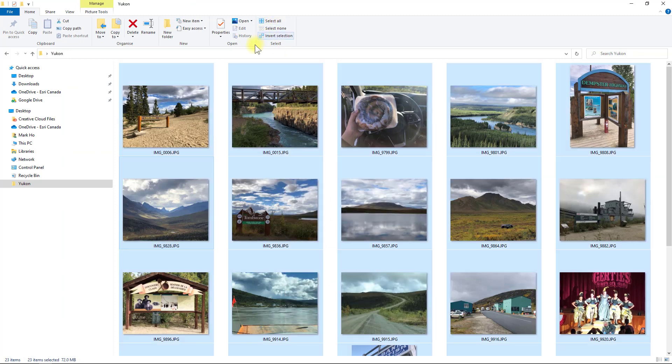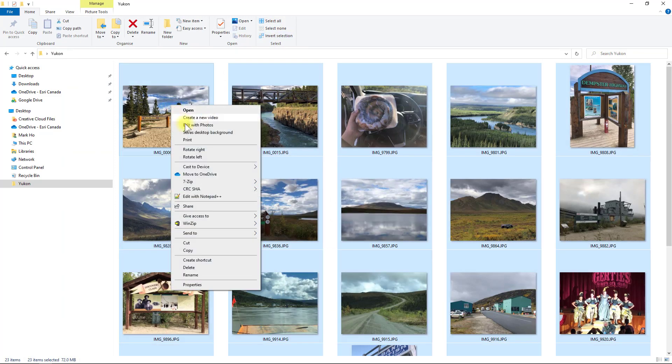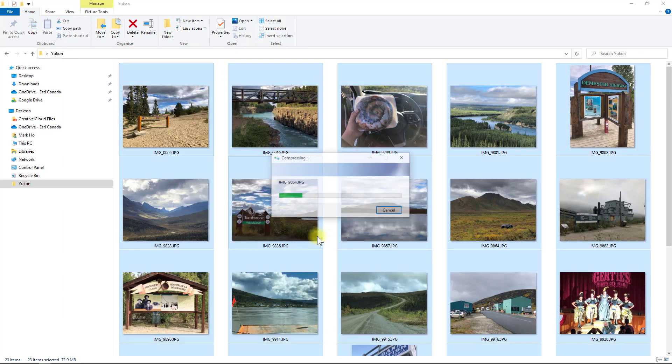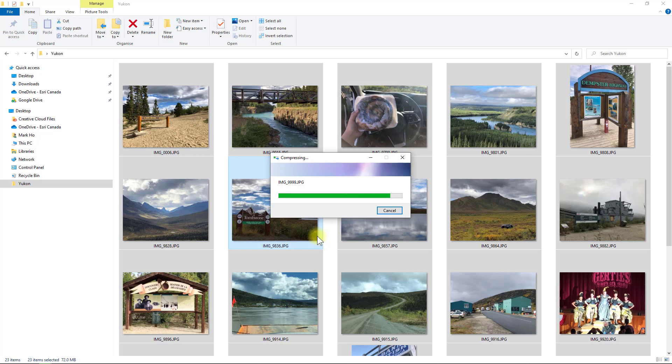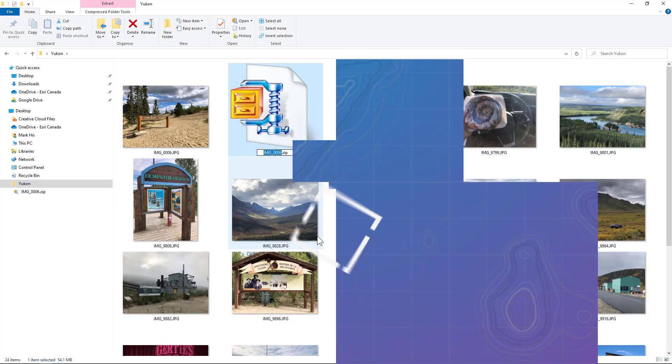Now all I need to do is select all of my geotag photos and compress them together into a single zip file.